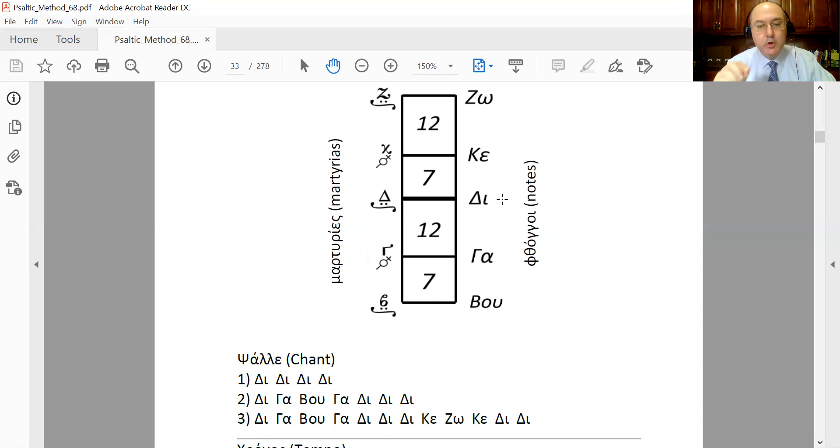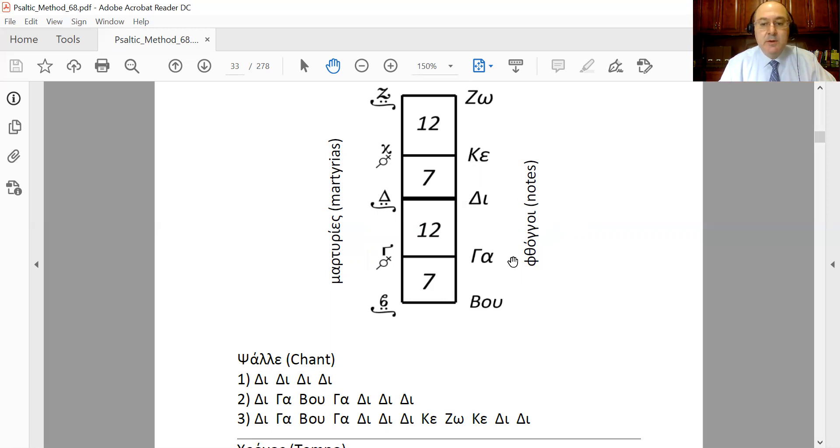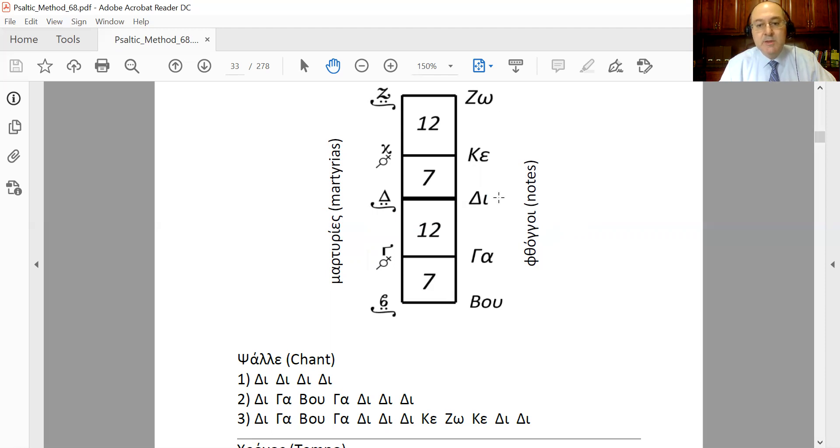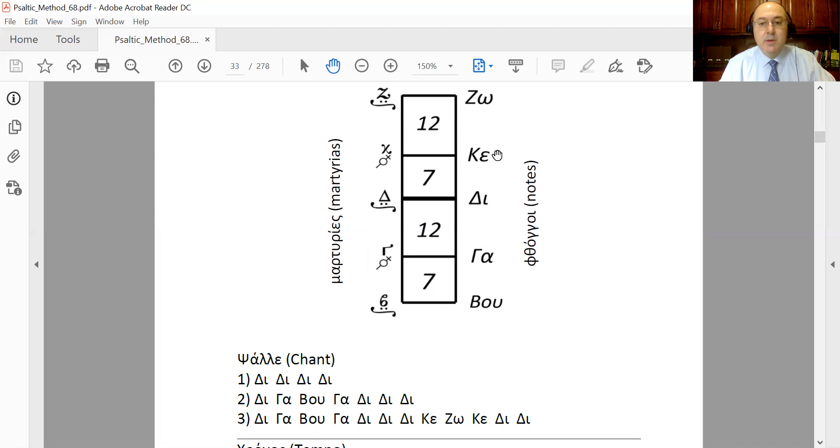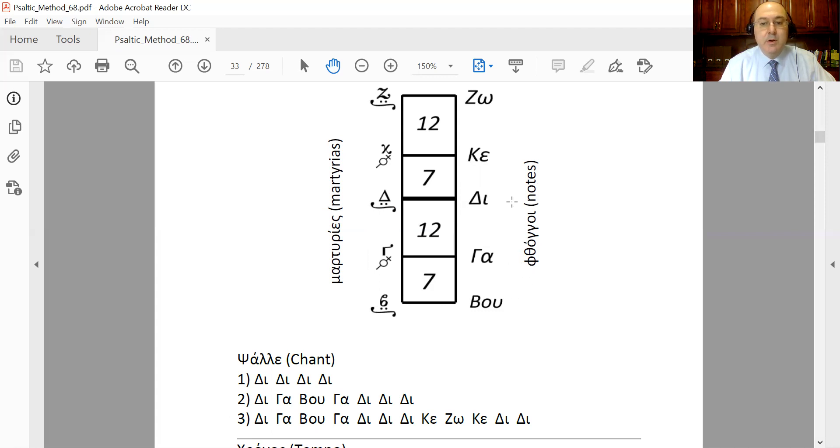If someone came and said 'Psalé Ga, Zo, Ga,' you would notice that between Ga and Zo you have a clear whole note. So you would say something like 'Ga, Zo, Ga.' One more time: 'Ga, Zo, Ga.'